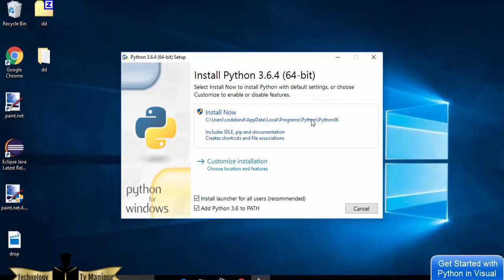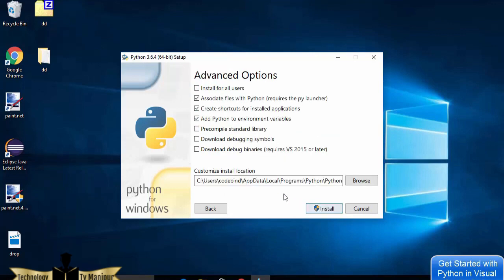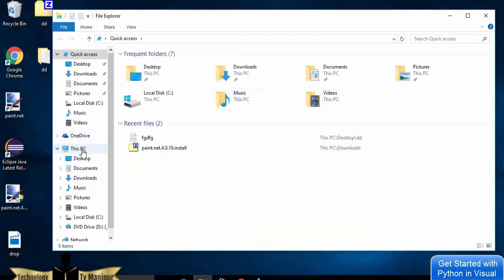I'll select 'Customize Installation'. Most people prefer the default location, and that's fine. I'll leave the optional features as default and click Next. For the install location, I'll remove the default path and set it to C:\Python\Python36. I want to create a new directory called Python and inside that, a Python36 folder.